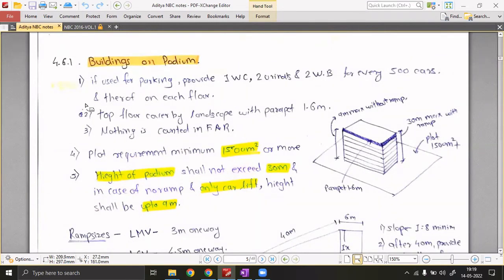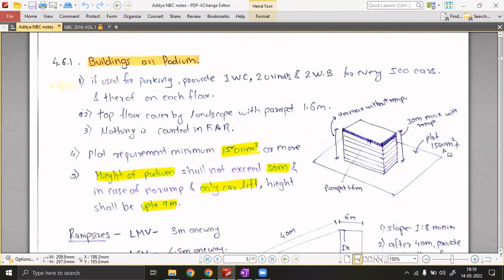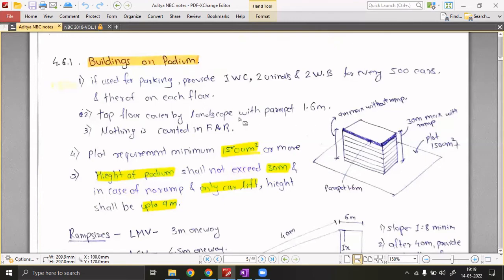I've compiled these podium rules into a figure for easier understanding: the plot is 1500 sqm minimum; without a ramp (mechanized/hydraulic puzzle parking), maximum height is 9 meters; with a ramp on each floor, maximum height is 30 meters; and a parapet of 1.6 meters is required at the top. These four points can be remembered from this single diagram.